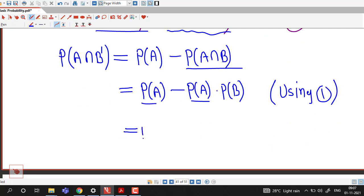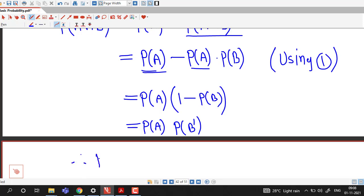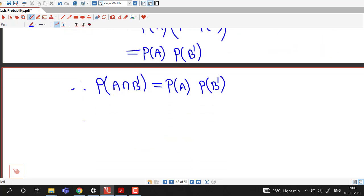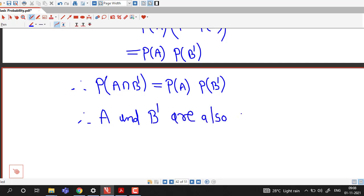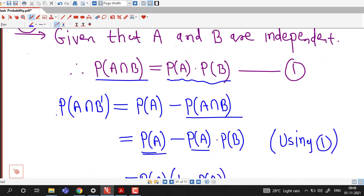In both terms we can take probability of A common. Inside the bracket we are left with 1 minus probability of B, which is nothing but probability of B complement, that is B dash. Therefore we have proved that probability of A intersection B dash equals probability of A times probability of B dash, and so by definition A and B dash are also independent.